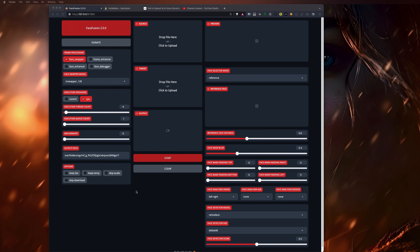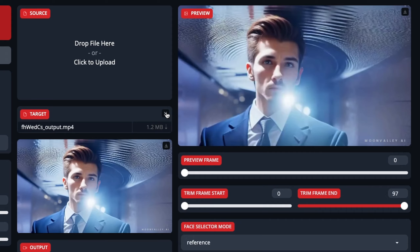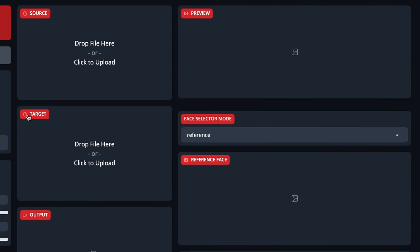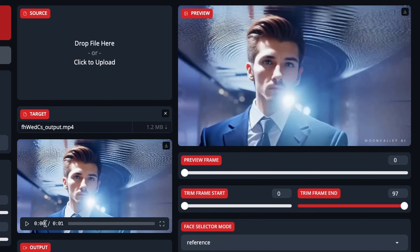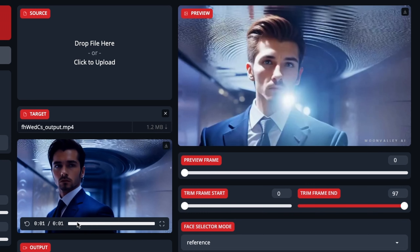Now that we have it working, let me do a quick overview, because this might look daunting to those that have never used it before, but it's actually pretty simple. I'm going to first bring in the video. To avoid copyright issues, I'm just going to bring in a little video I made using MoonValley AI. So first you have the target — that's the original video you want to replace somebody in. I will take a video and drop it there. It's just a simple video that's only three seconds long.